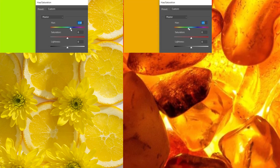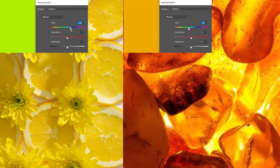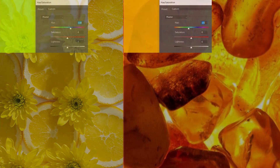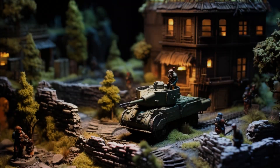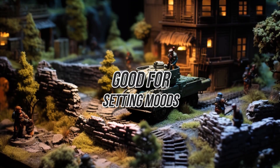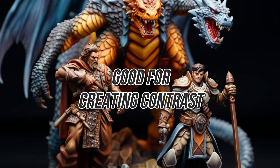I think I understand cool tones versus warm tones. So how do we use them? There are two ways of using them: one is to set the mood, and the other is to create contrast. So let's talk about creating contrast with color temperature.